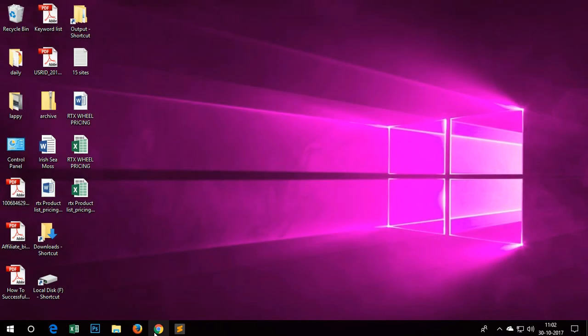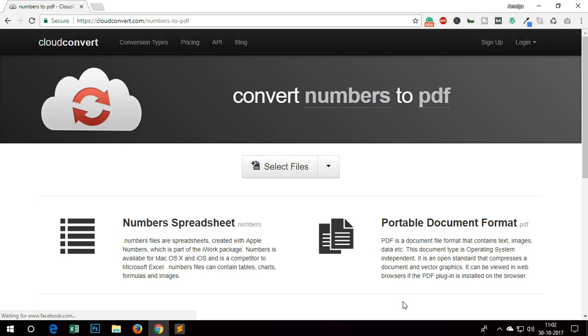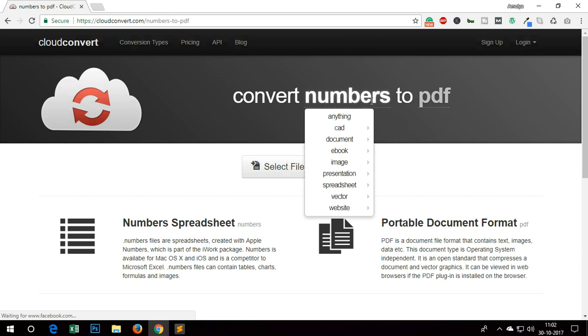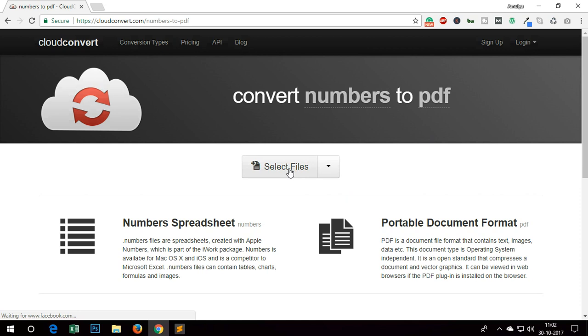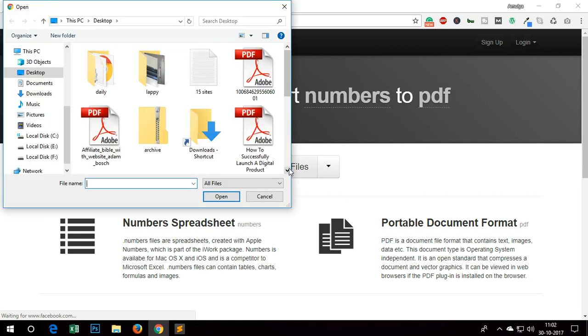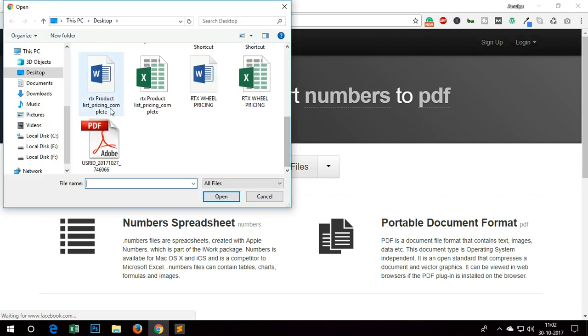I'm going to open this converter which I use for any type of conversion, which is cloudconvert.com. You can see it's going to convert numbers files to PDF, so simply go ahead and select the file which is here.